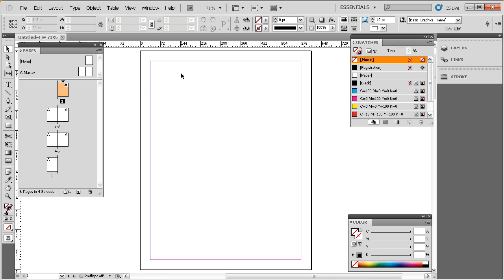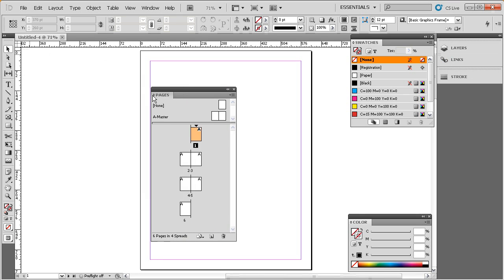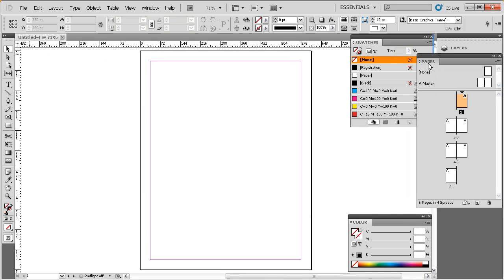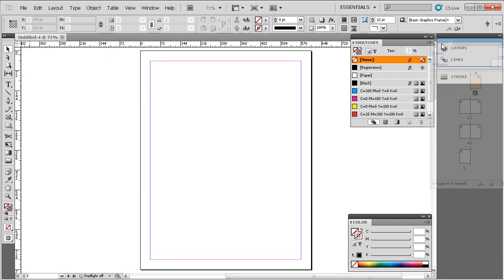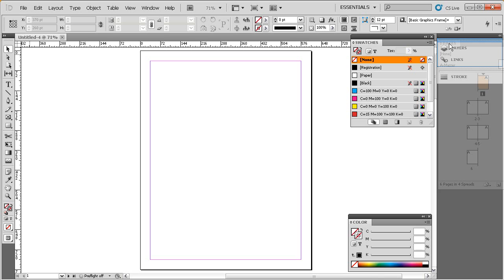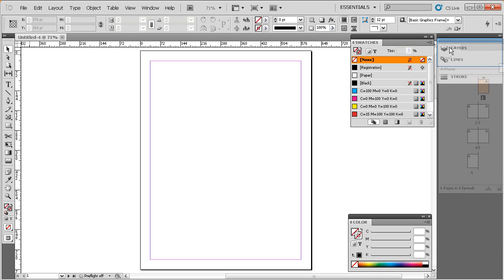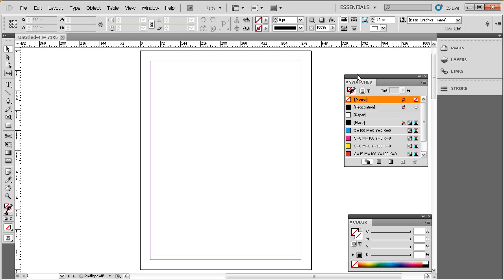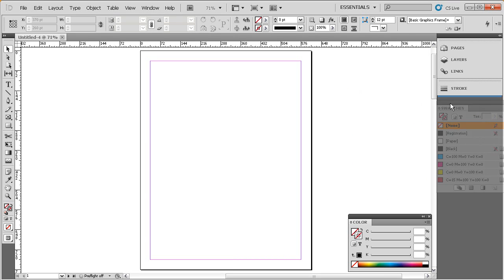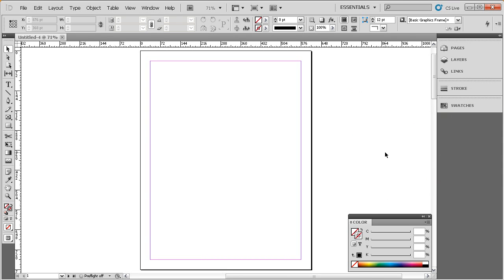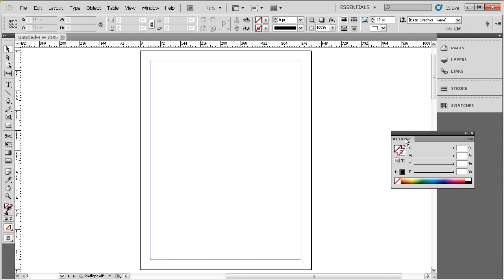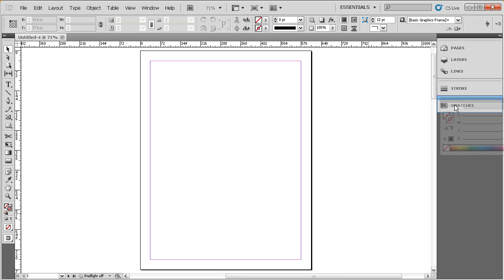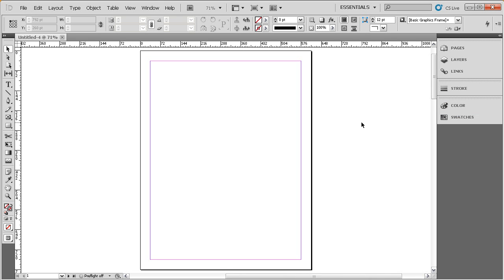Now, if we ever need to reattach these panels back over here in the panel dock, all we need to do is grab them by the tab. Let's go ahead and just drag it over and you can see it highlights in blue. And we'll drop that right back where it was at. We'll go ahead and drag the swatches panel back over, snap it in. And we'll drag that color one back in and snap it in there with swatches.